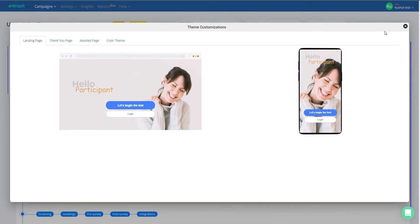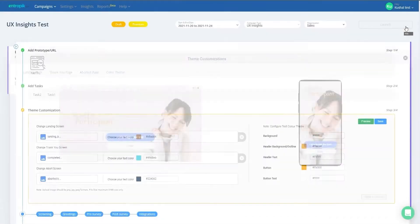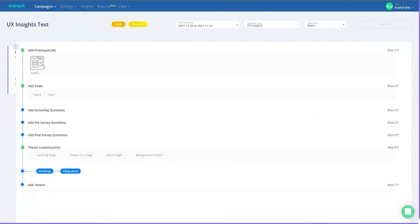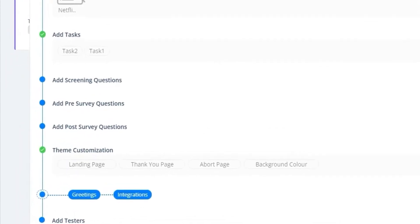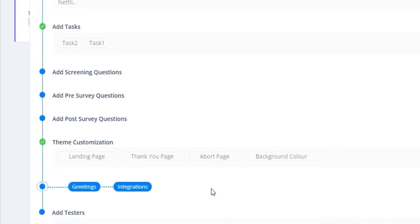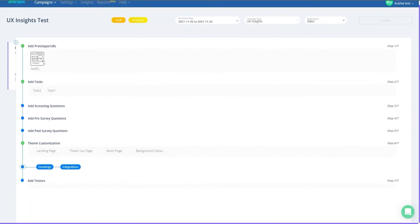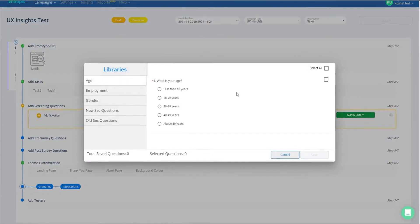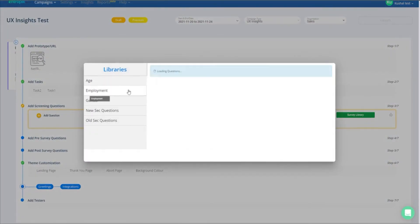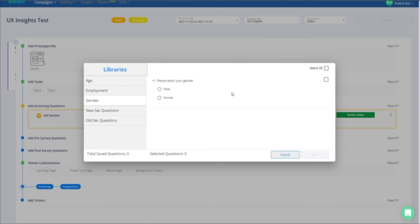Once the customizations are complete, proceed to adding questions for screening and survey. Survey is one of the most important sections of the UX test setup. Add necessary questions to screen testers and ask relevant questions before and after task completion. For screening, you can choose readily available question templates from the survey library to ask questions on age, gender, employment, and other demographic questions.